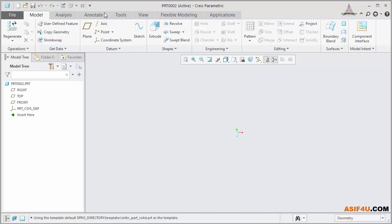At the middle, this is called Title Bar. Inside it, the part name will show as well as the software name.